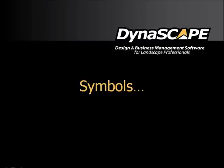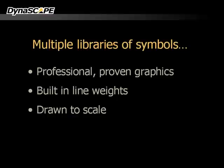Let's take a look at the symbols in Dynascape. Dynascape has multiple libraries of symbols for you to choose from for your designs. Each symbol uses professional proven graphics to give your design that professional looking output.